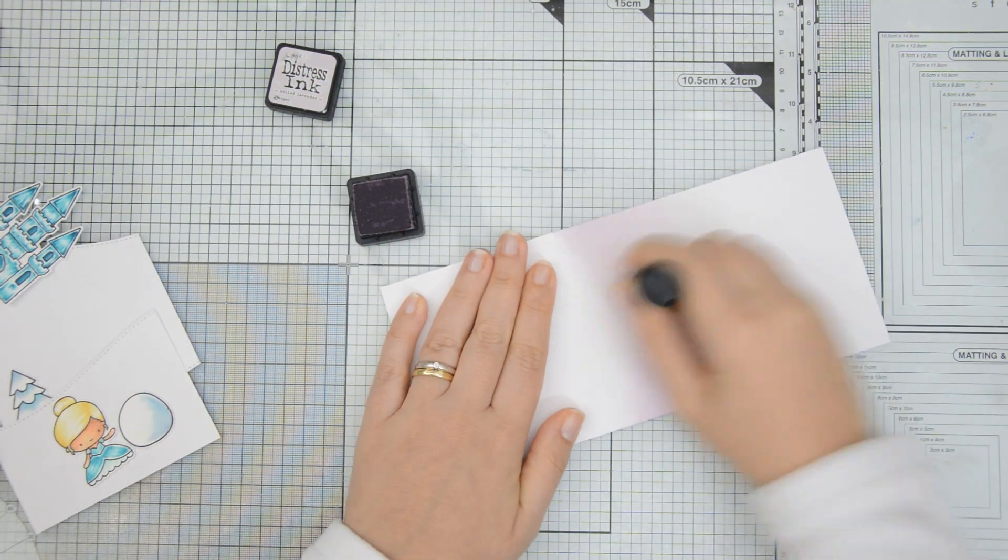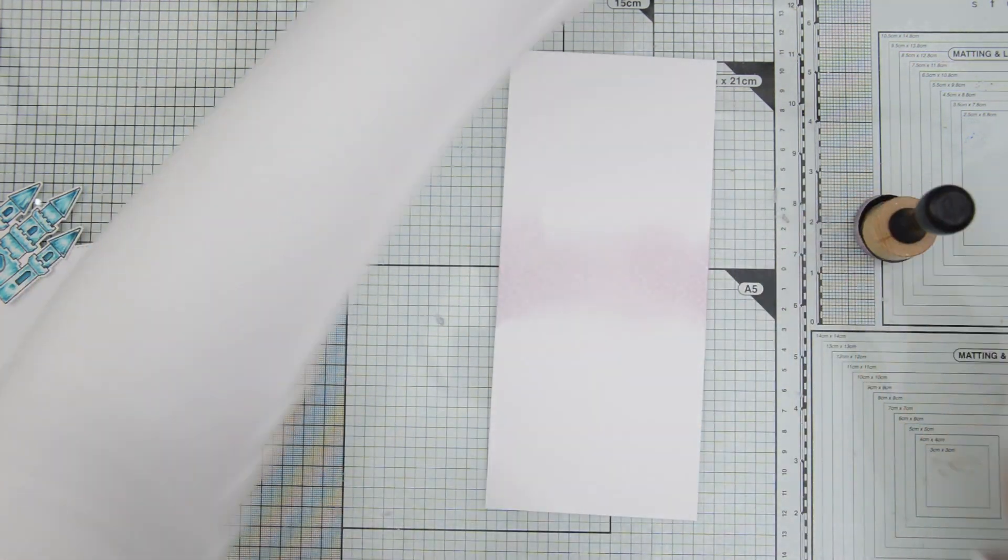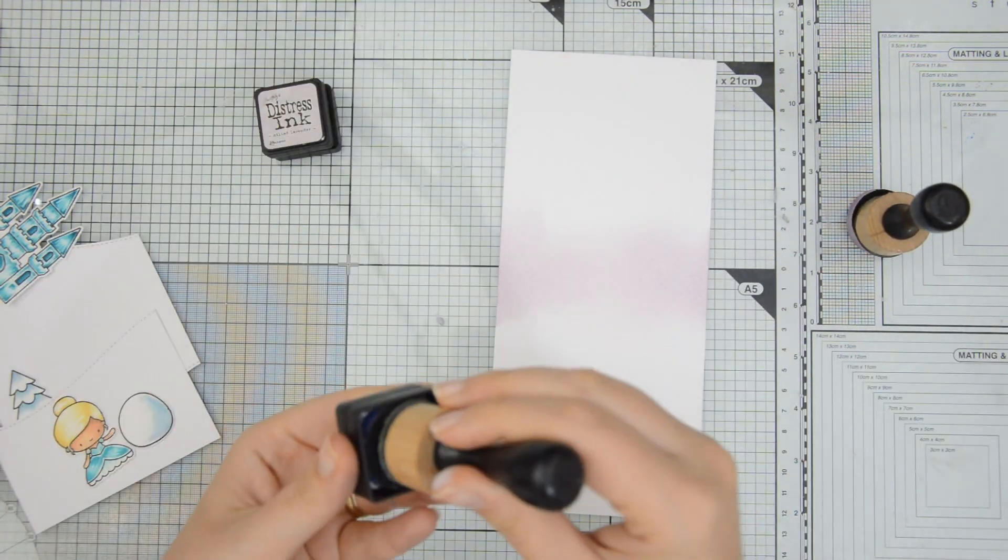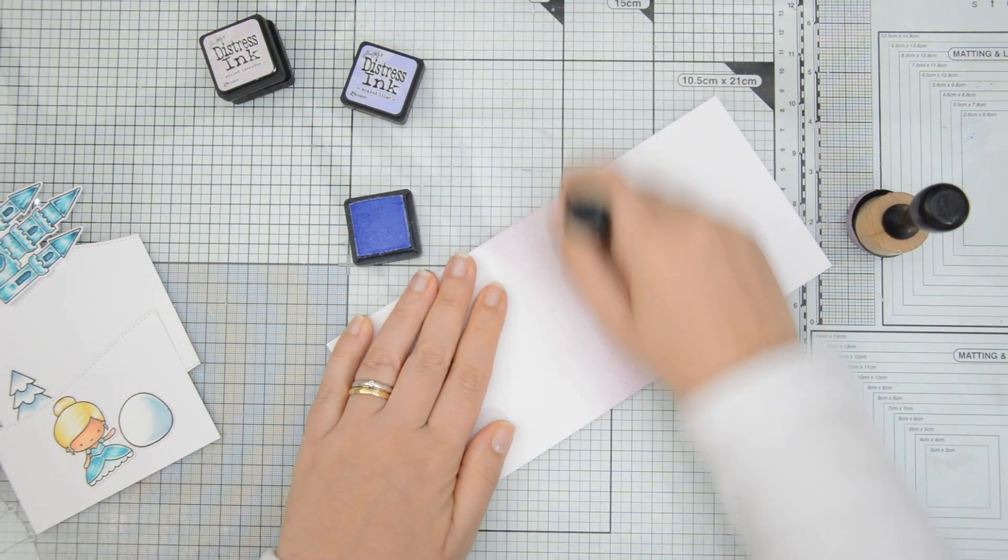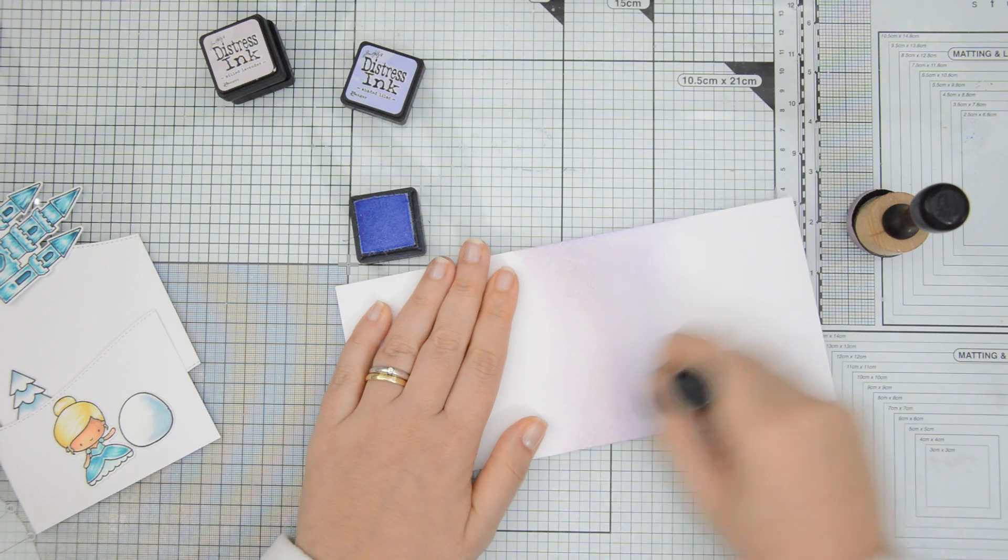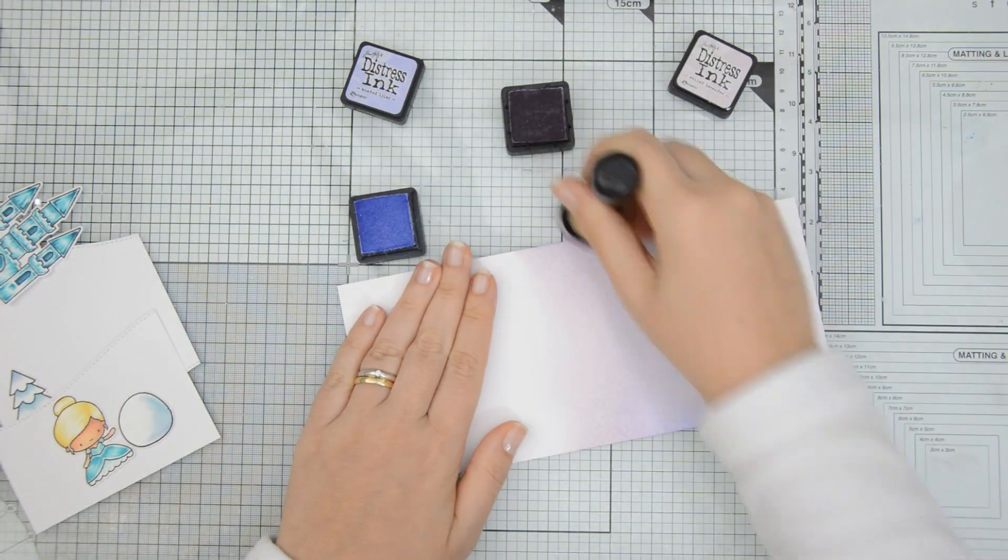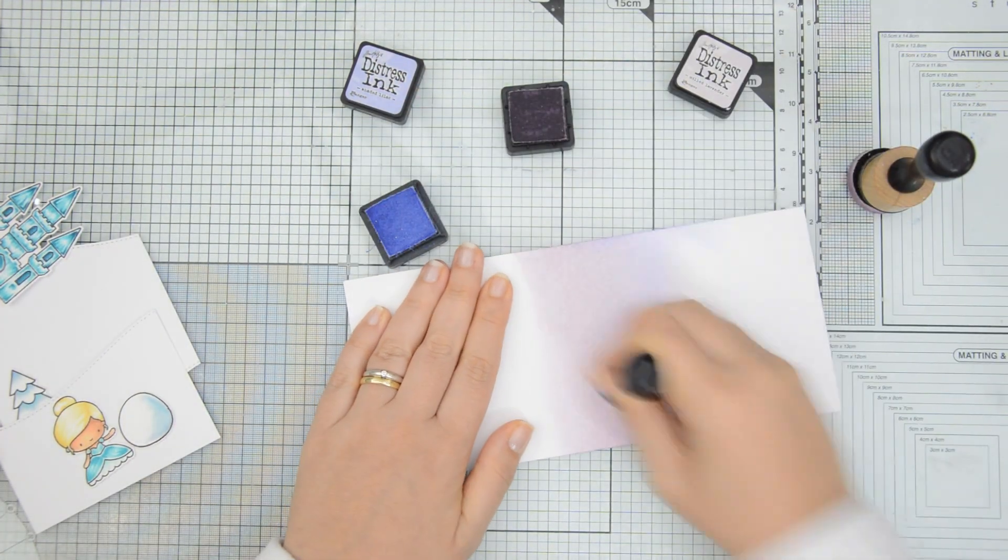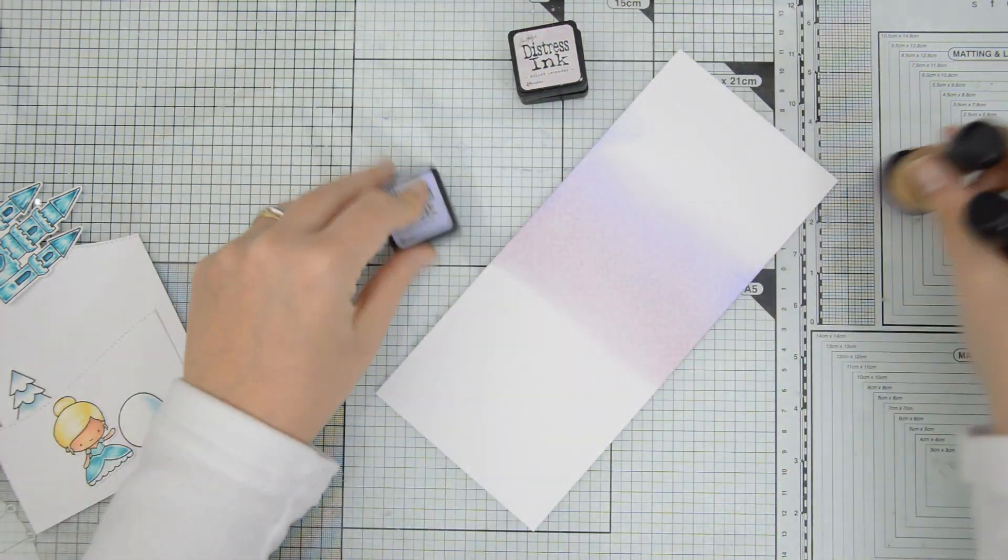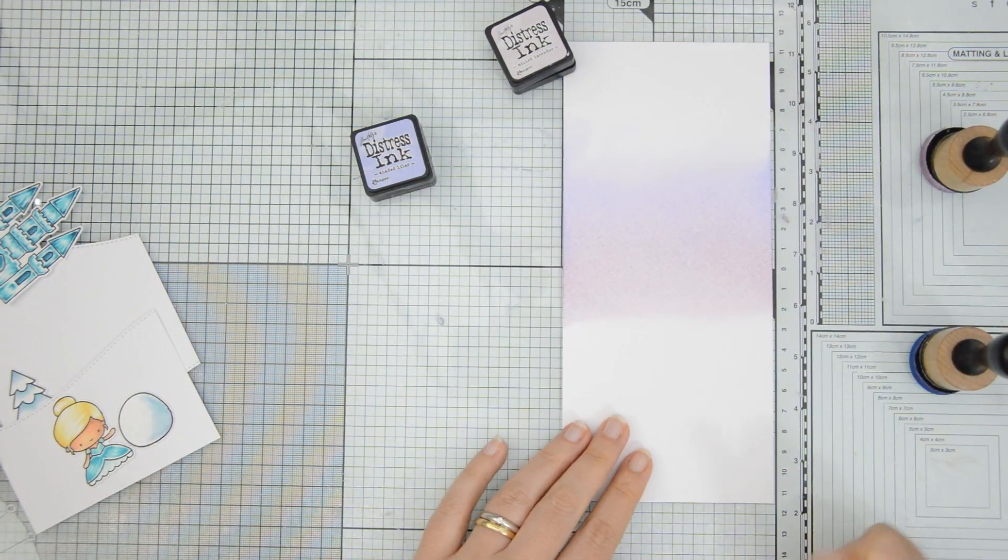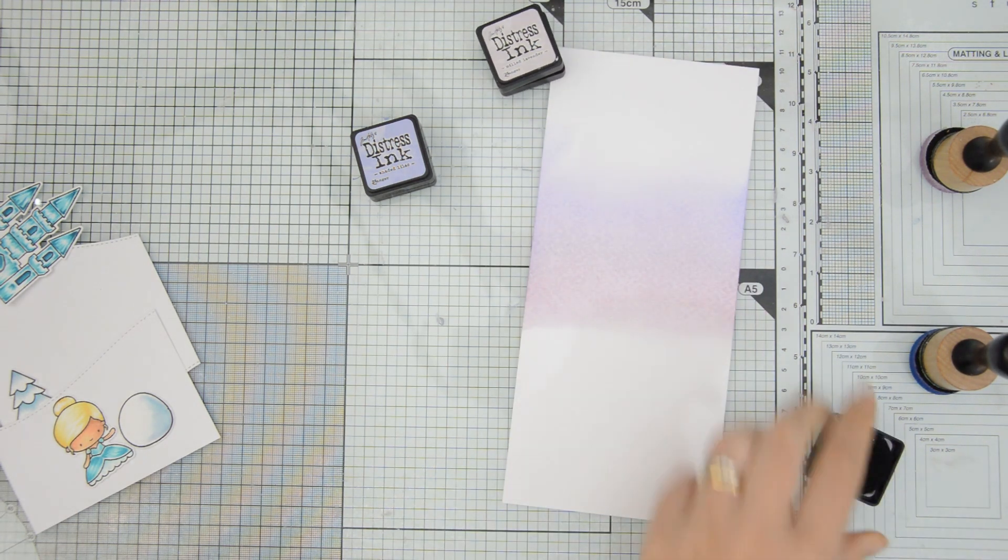To add color to the sky, I decided to do some ink blending with Distress Oxides and I wanted to go for a cool color palette. So I started by blending Milled Lavender. I then moved on to Shaded Lilac. And then I added some blues, which are progressively darker as I move towards the top of the panel. And those will be Salty Ocean and Blueprint Sketch.